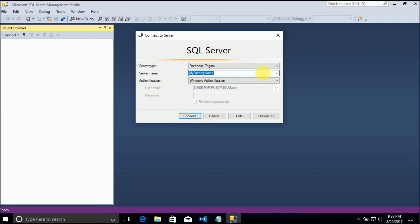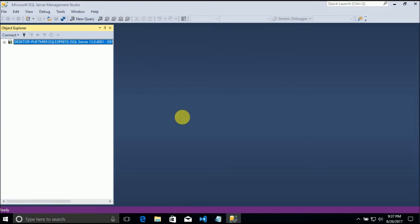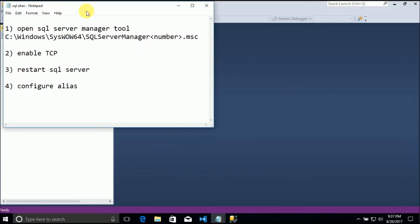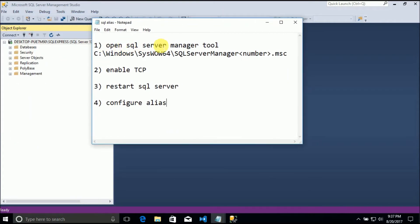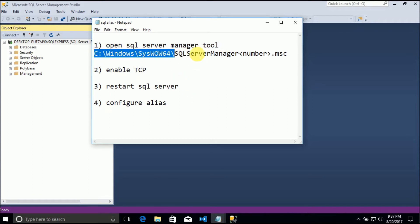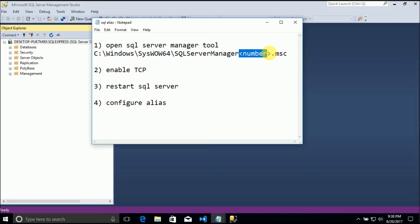Let's see how to do that. First thing, we must open the SQL Server Manager tool. It's located in this path and is called SQL Server Manager, and it has a number and .msc.